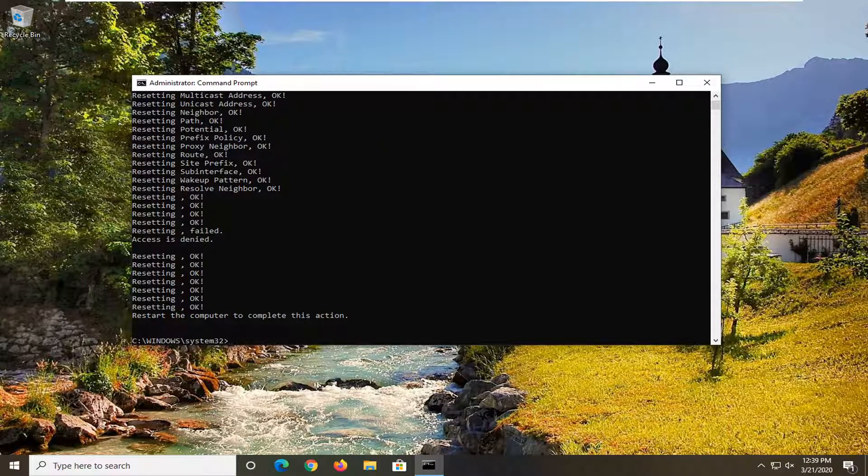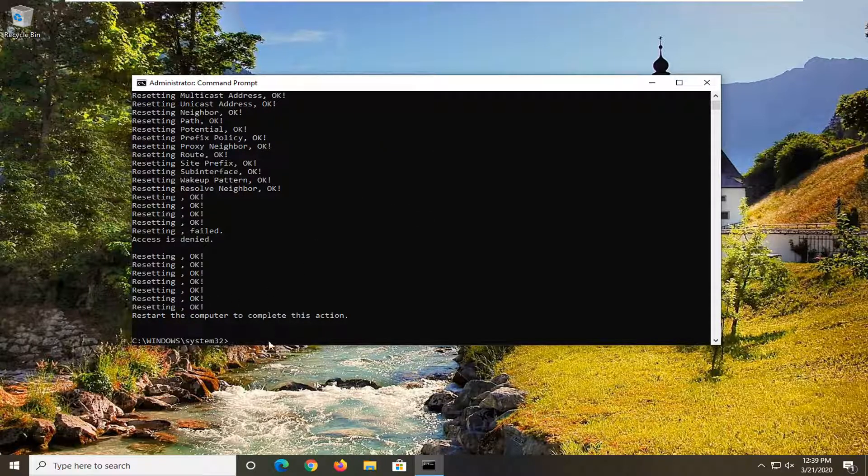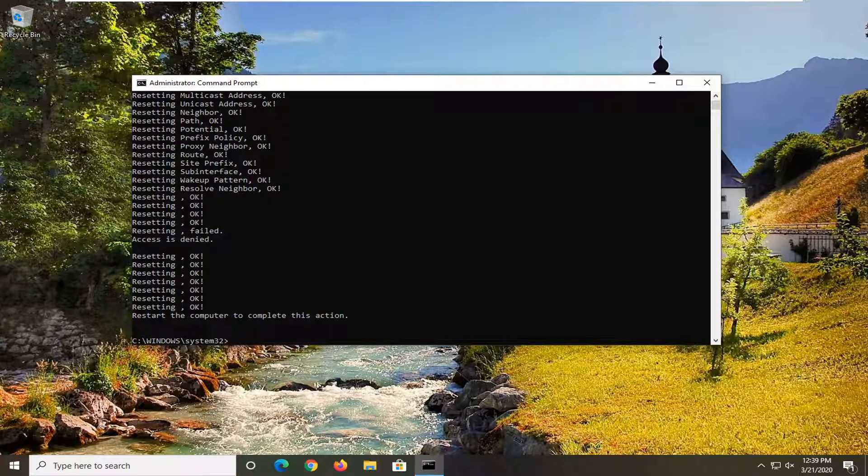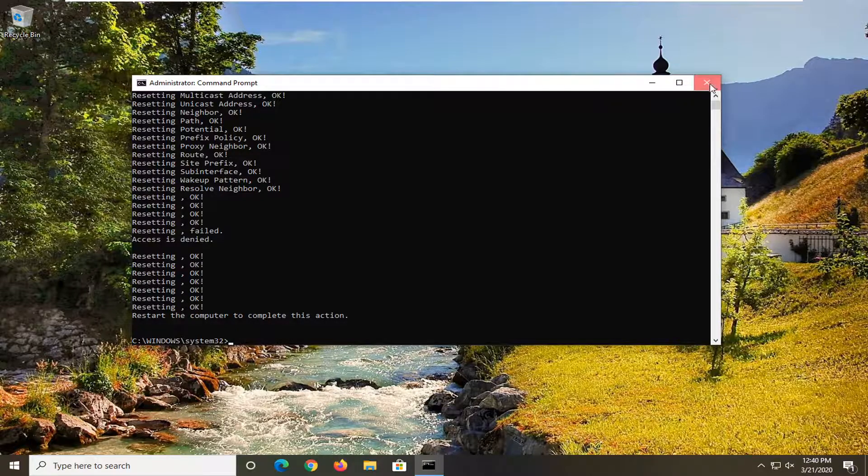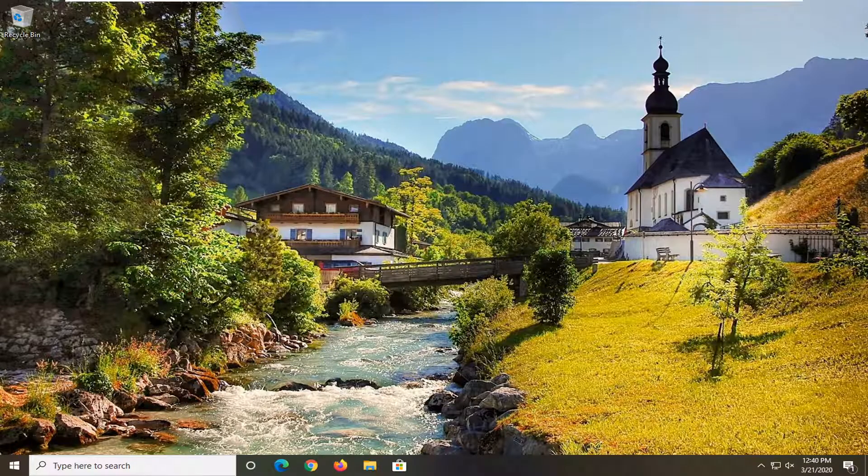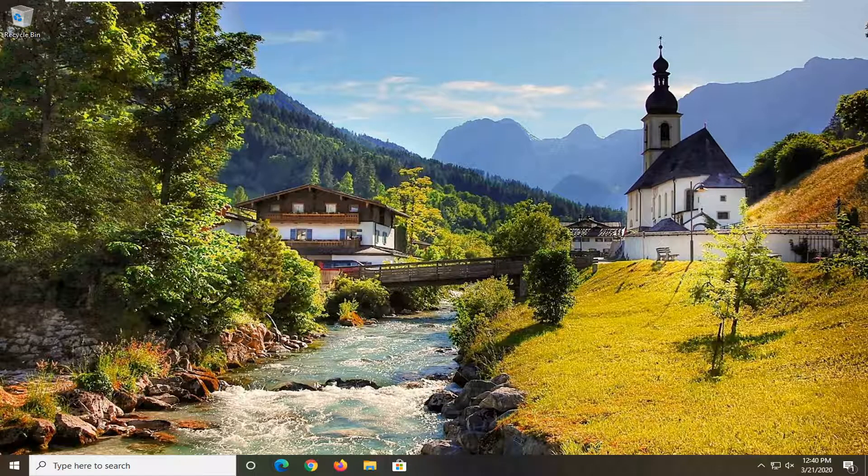Again, it's going to ask you to restart your computer to complete this action. So I would suggest restarting your computer this time. And then once you're done with that, you should just be able to close out of the command prompt, restart your computer. Hopefully that would have been able to resolve your problem.